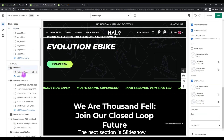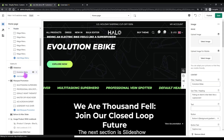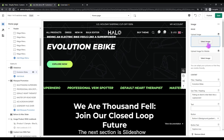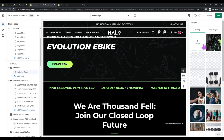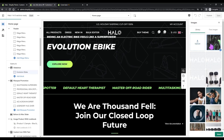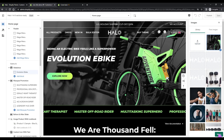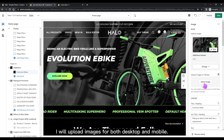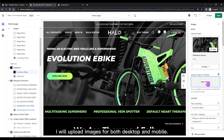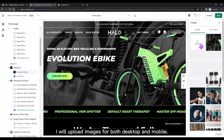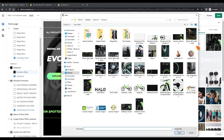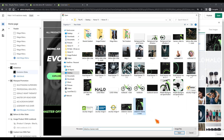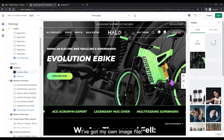The next section is the slideshow. I will upload images for both desktop and mobile. I've got my own image folder ready.